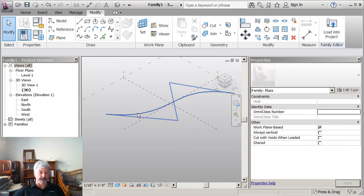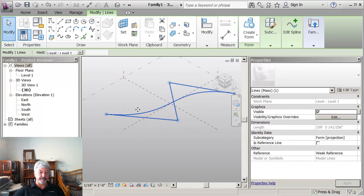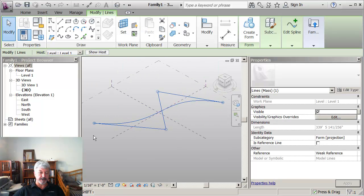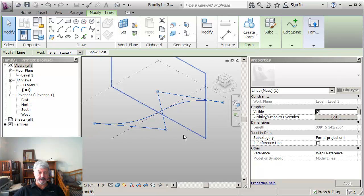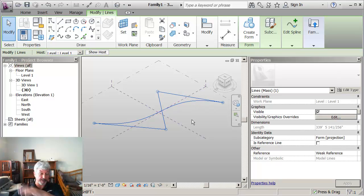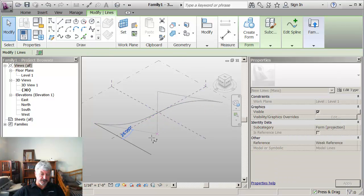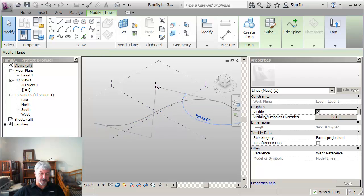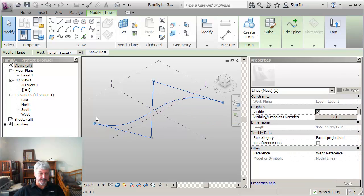This is like a slalom skier. In other words the points that I placed are like the poles and the path is the skier as he goes between the poles. So by adjusting these I'm actually controlling how extreme the curve is.